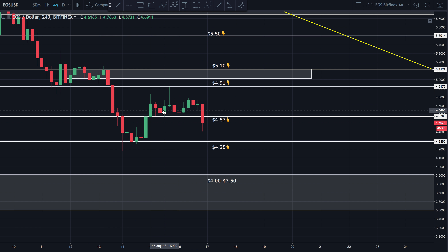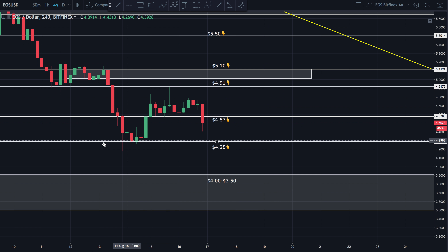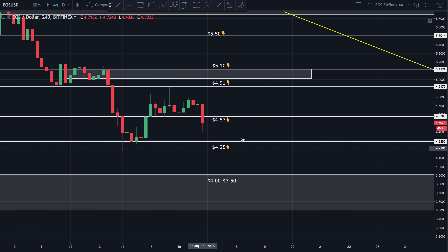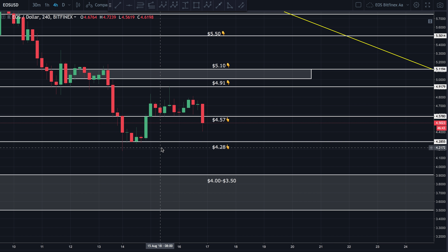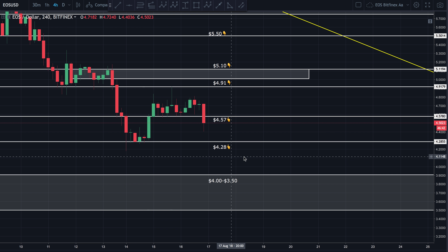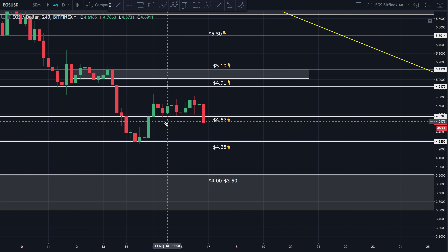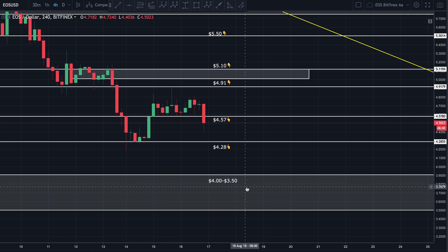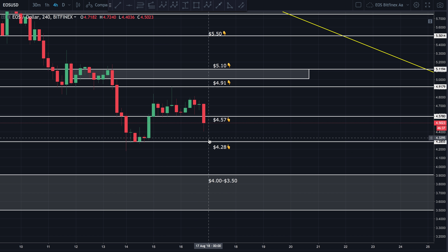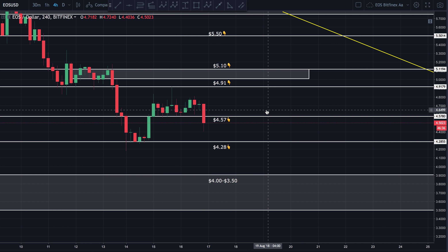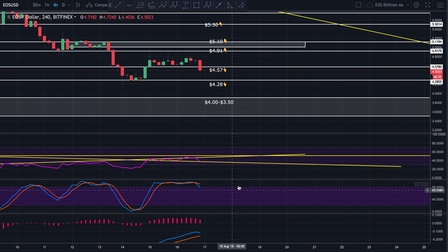Longer term, I think this thing is heading to the moon. But in the short term, we might have a lot more downside. Let's just wait and see how this ends up playing out.